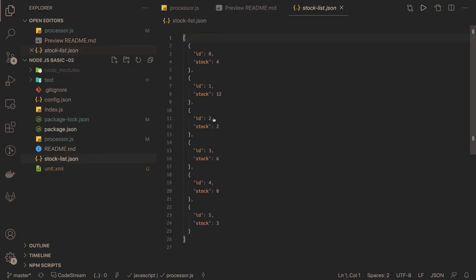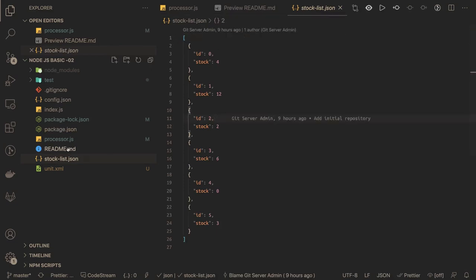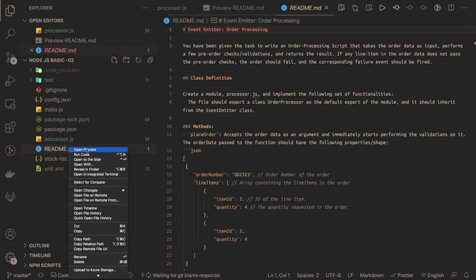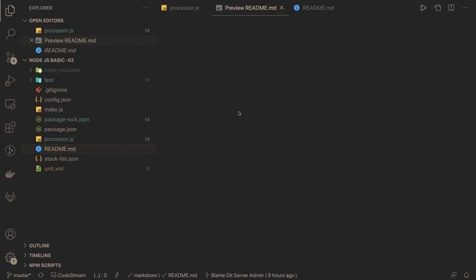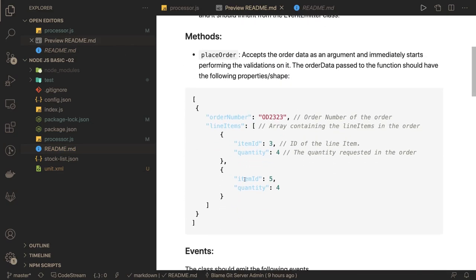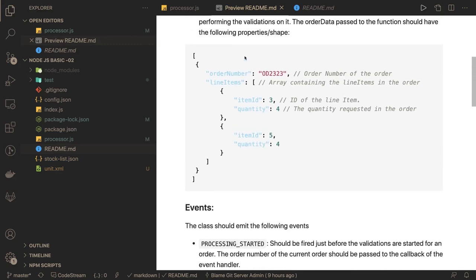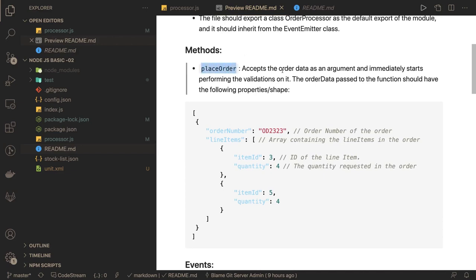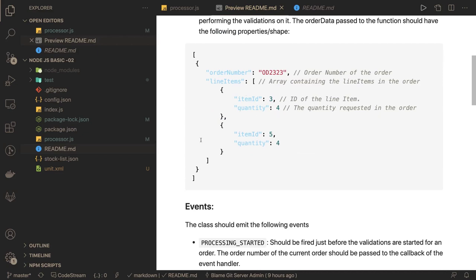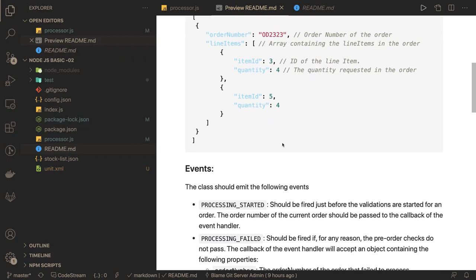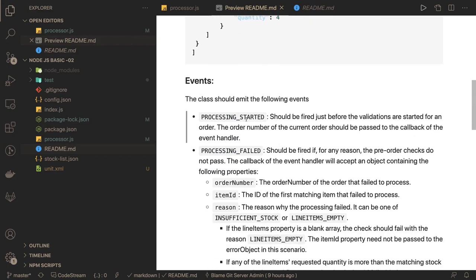From the JSON file we have an id and stock. From the readme file, I understand we need to write a processor.js file which will have a Processor class that extends the EventEmitter class. The payload we receive has line items, which can be a single or multiple array. Based on the item id, we check the stock list — if the item is available we process it, otherwise we throw different kinds of events. Based on the quantity, we check whether we have the quantity available for that item id.